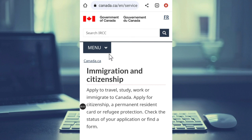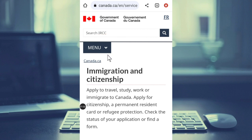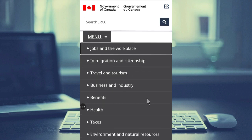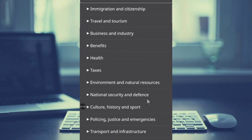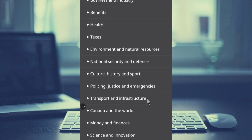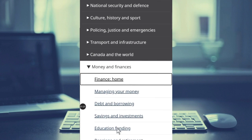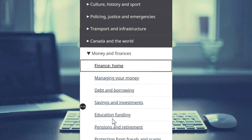It will take you to the Government of Canada platform. If you're using mobile, you have the menu here. We have immigration and citizenship, but we are looking for scholarships, so you click on the menu and in the dropdown scroll down and look for Money and Finance. Click on that, then scroll down again and you will see Education Funding.